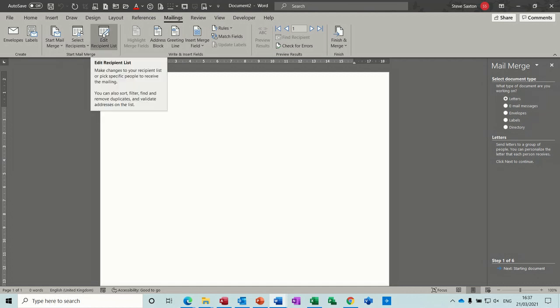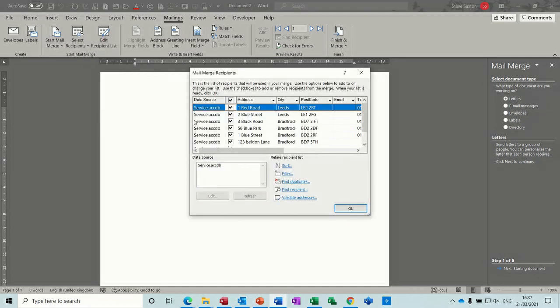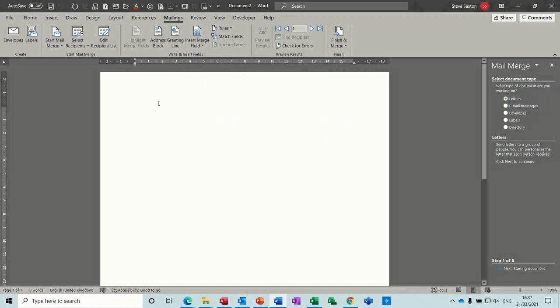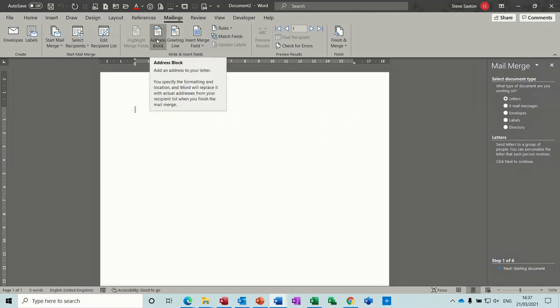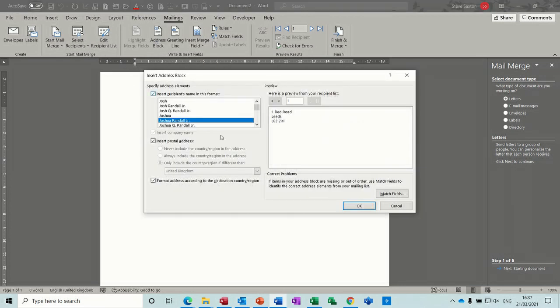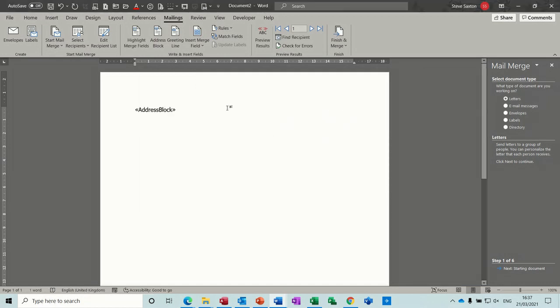Now you can use this side if you want, I'm just going to use the ribbon across the top. So just to show you that if I click on Edit Recipients you'll see all the people in that database, all the customers in the service database. Okay, and what you've got there is the address block. So I'll just put the address block down. Okay.